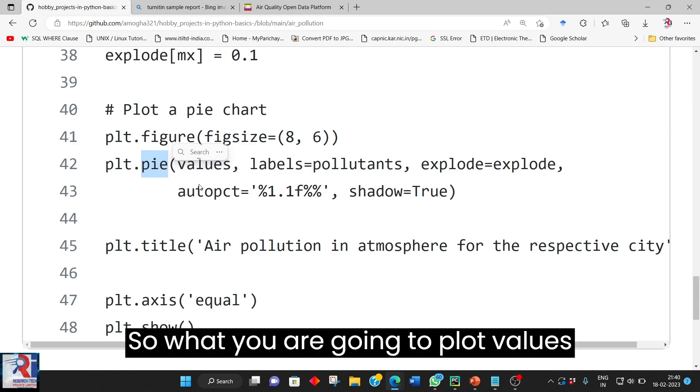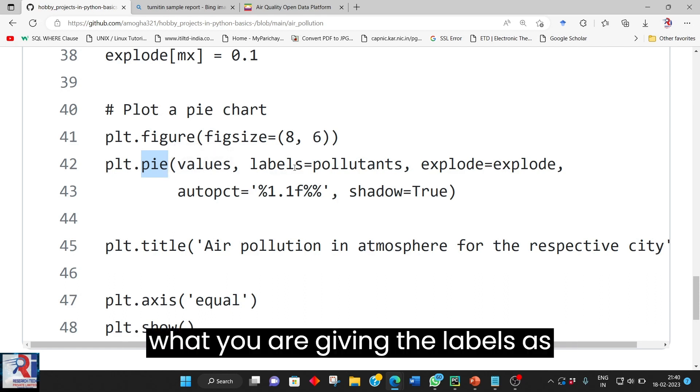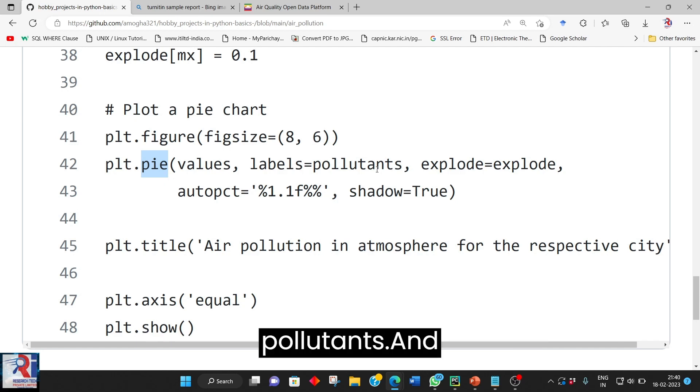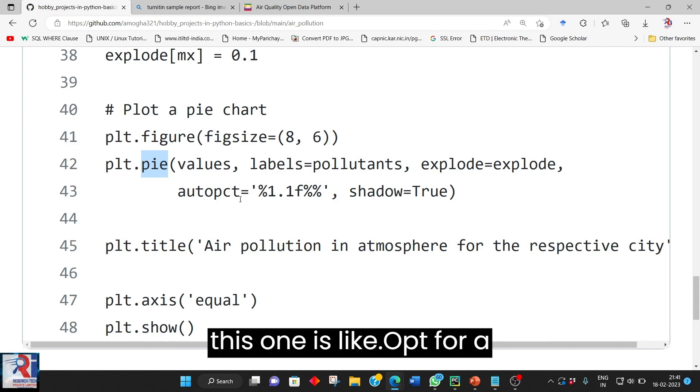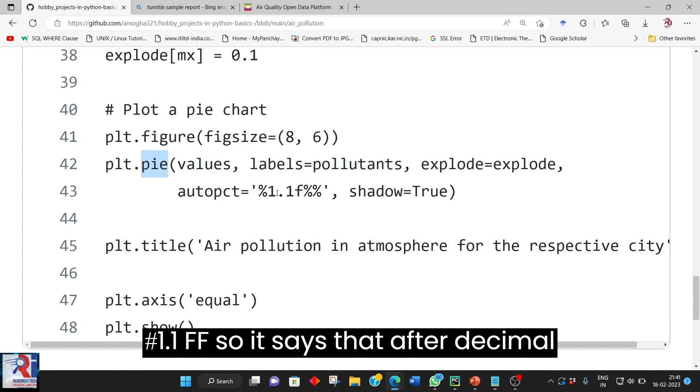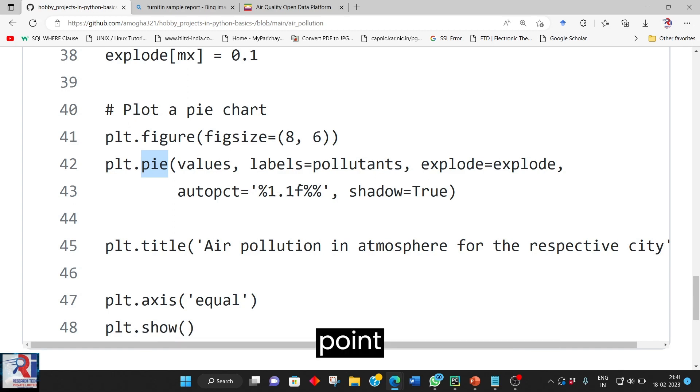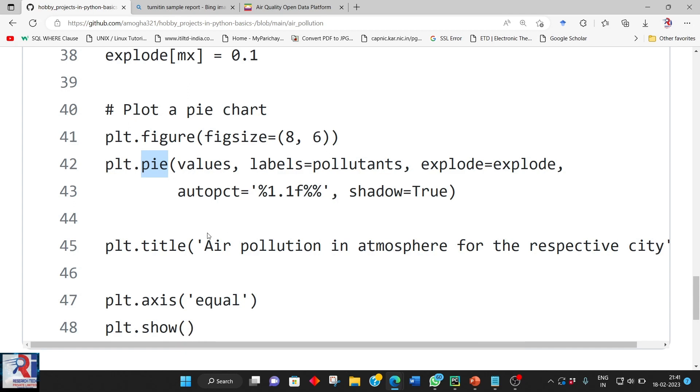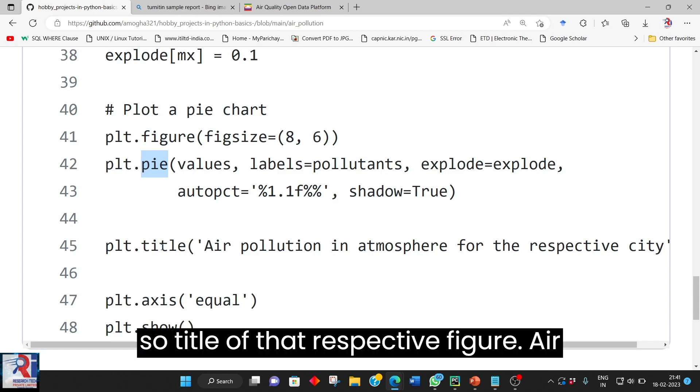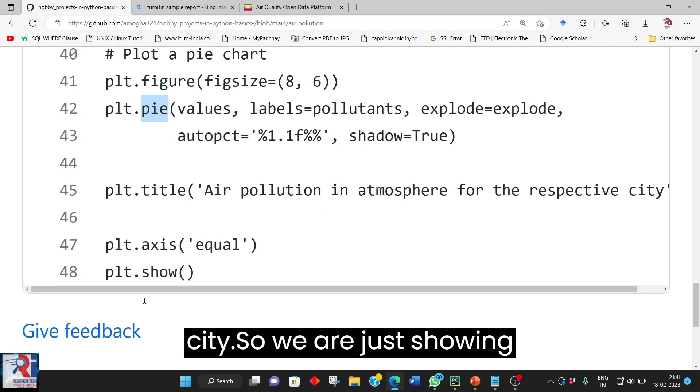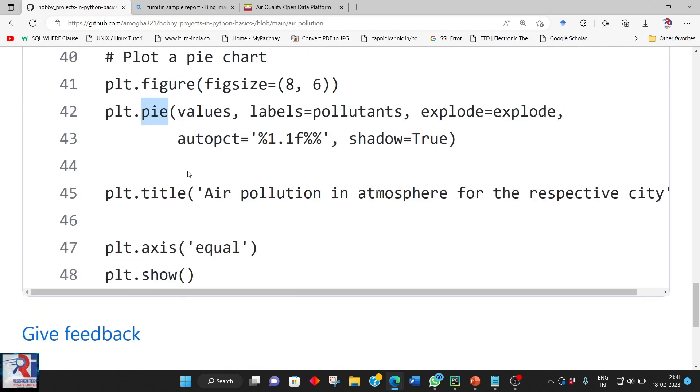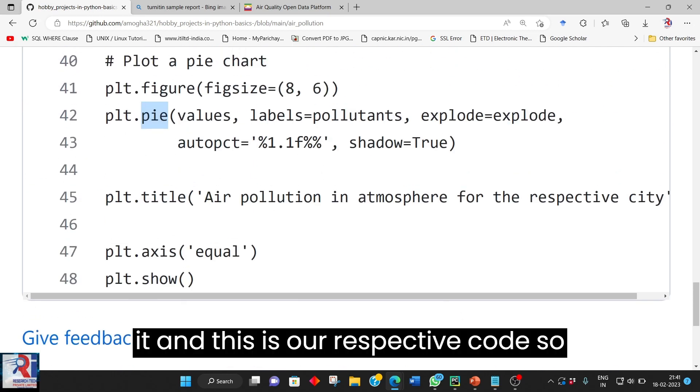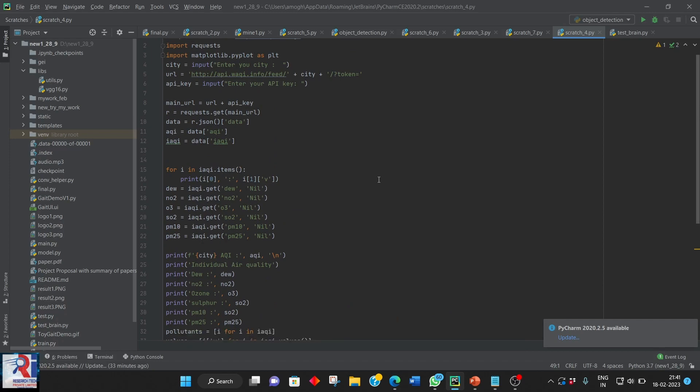So what you are going to plot values, what you are giving the labels as pollutants and this one is like opt for a number 1.1 FF. So it says that after decimal point one digit need to be printed. So title of that respective figure air pollution in atmosphere for respective city. So we are just showing it and this is a respective code.